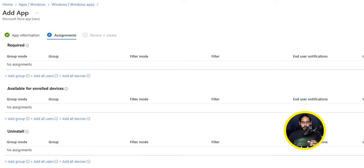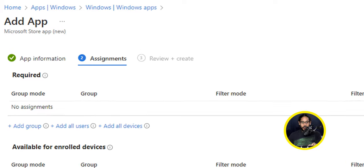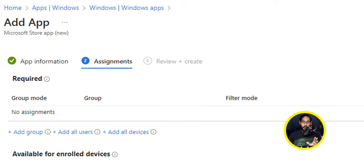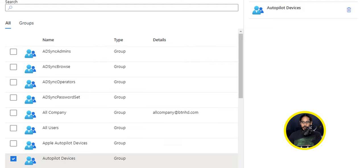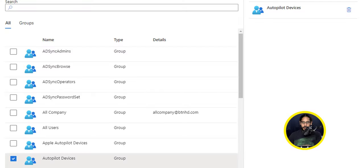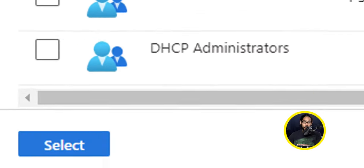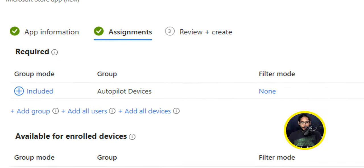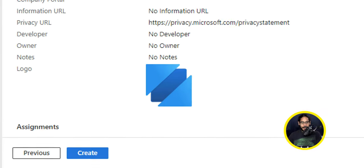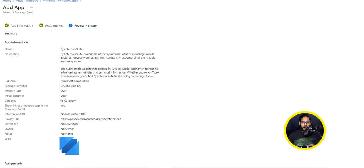For your security group for your assignments, I clicked on Add Group underneath the Required and I picked the following security group, which would be my Autopilot devices. So whoever's inside this security group will get this application advertised to their machine. So once you pick your security group, you're going to click on Select. We're going to click Next here.